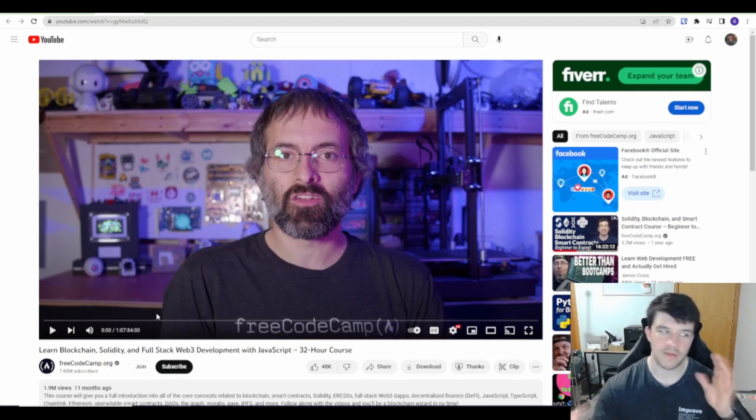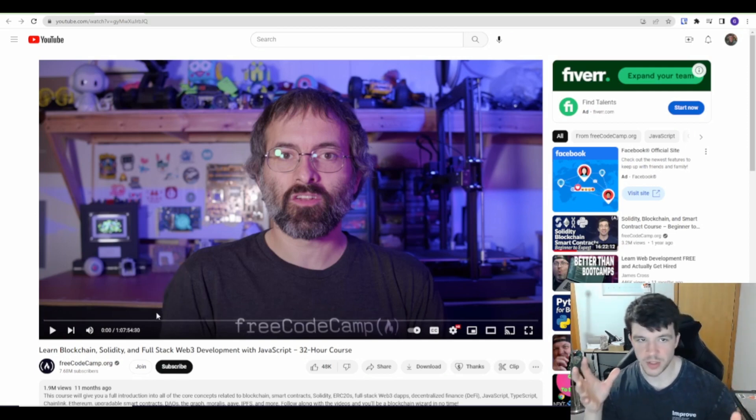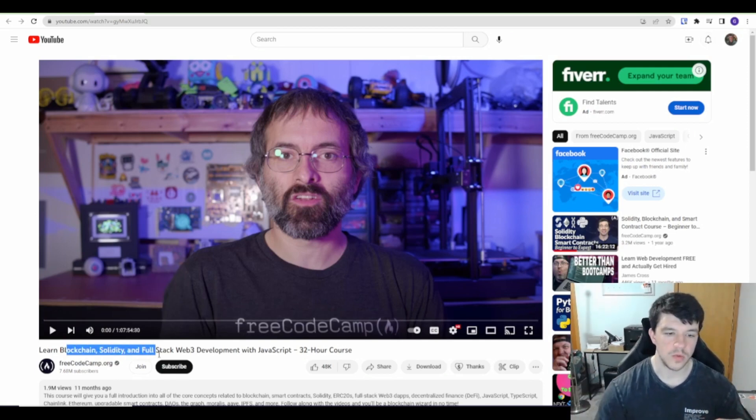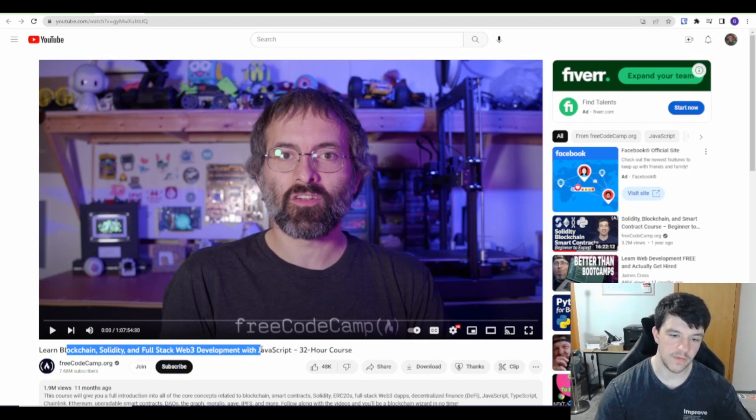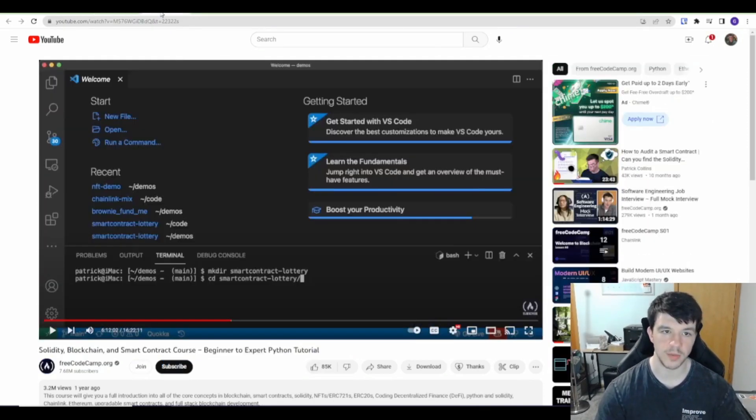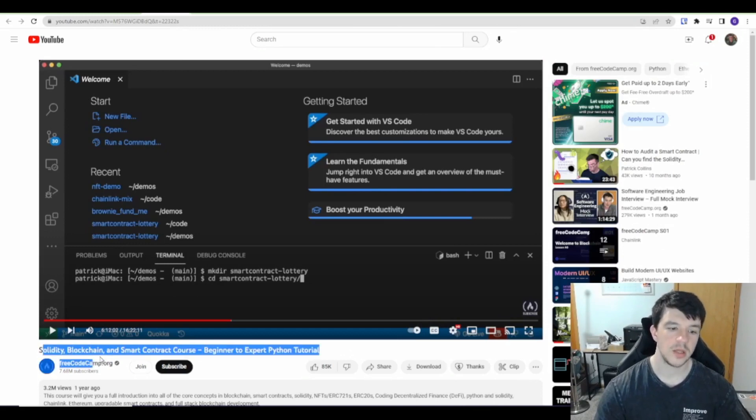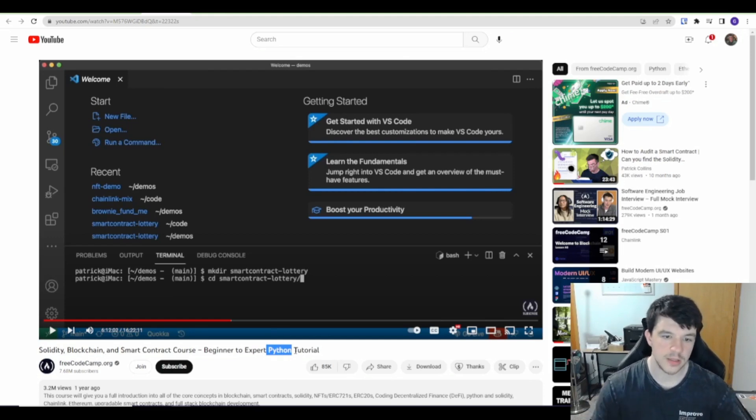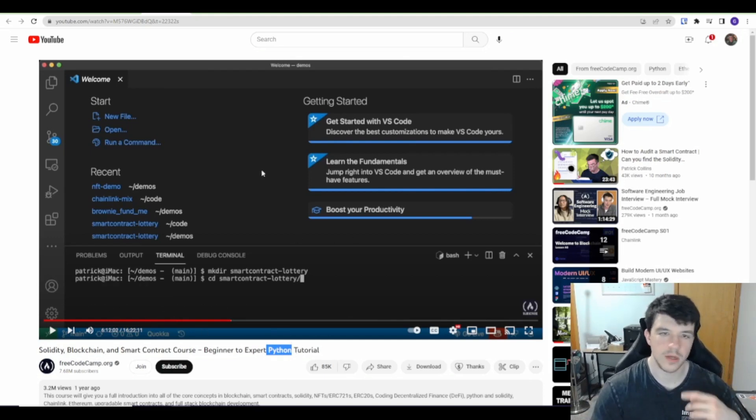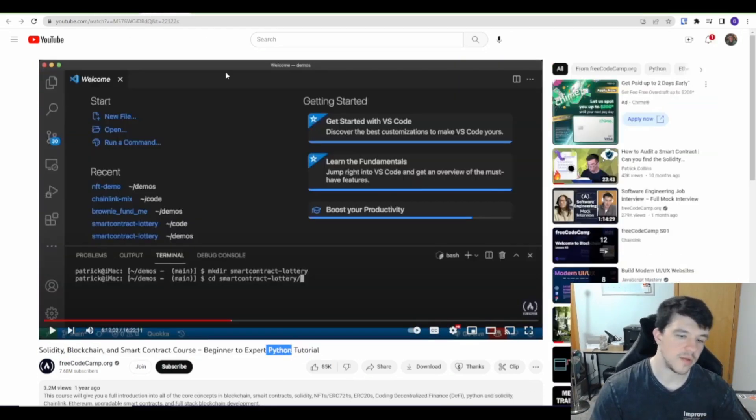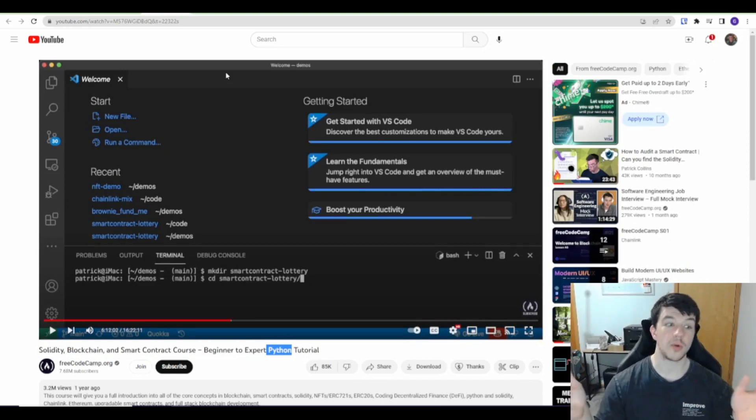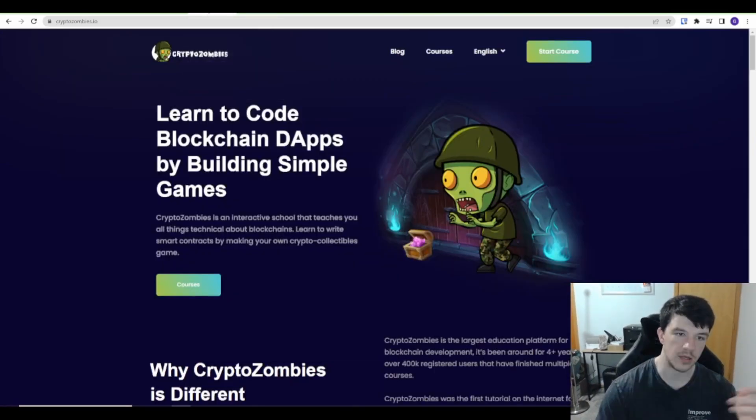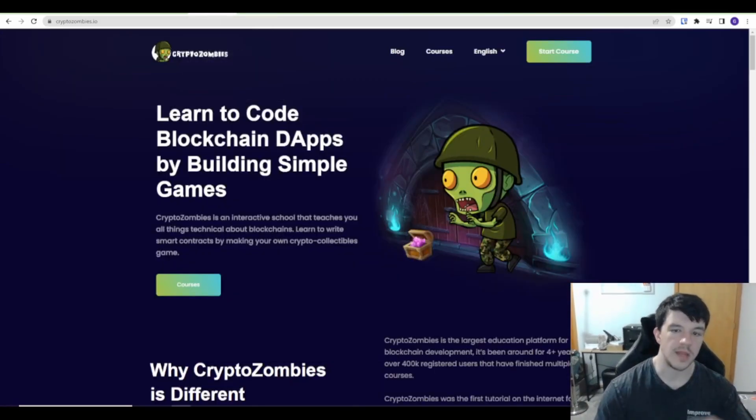But one, you learn blockchain, Solidity, full-stack Web3 development with JavaScript. I think they use Hardhat for a deployment framework. In this one, you learn Solidity blockchain and smart contract stuff, but it uses Python and Brownie to do it. As you can see, I'm halfway through this one. Those are the two videos that really are super in-depth and they're hours and hours long.